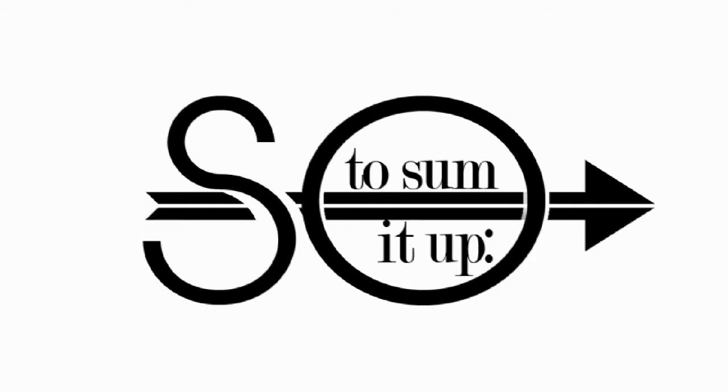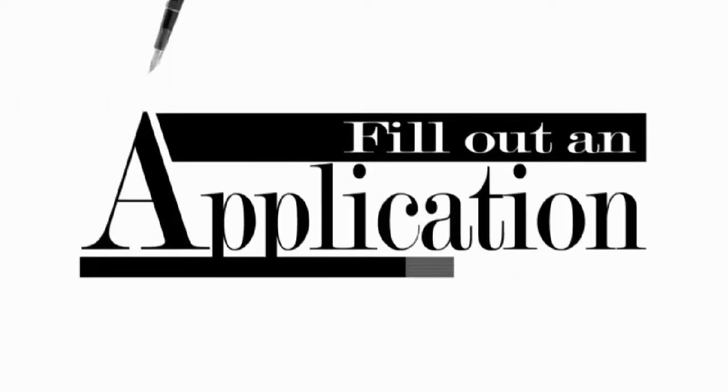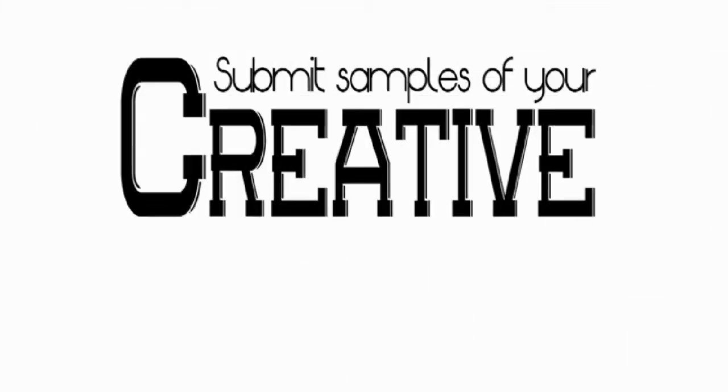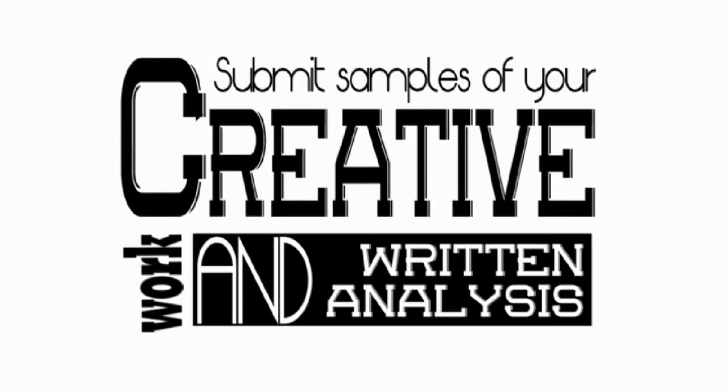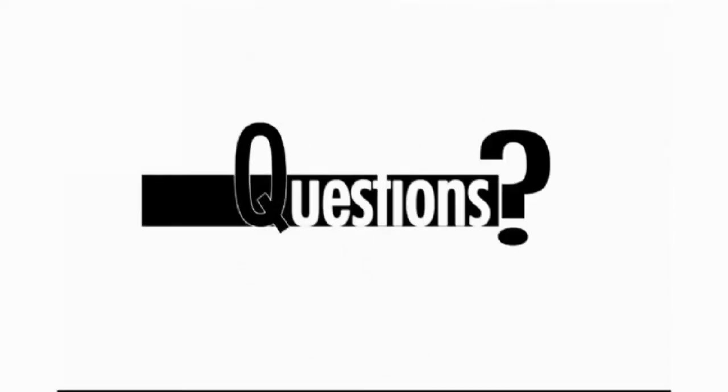So, let's sum it up. First, you have to take four classes. Then, you'll fill out an application, which will accompany a sample of your creative work along with two pieces of writing. Finally, you'll need two letters of recommendation.